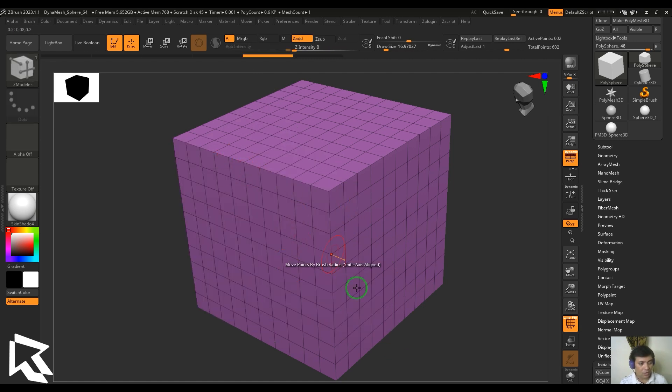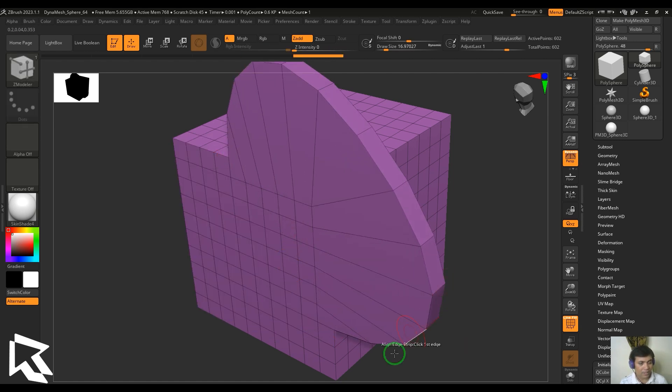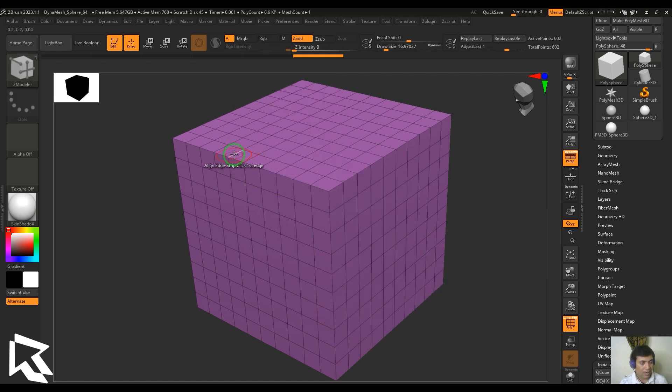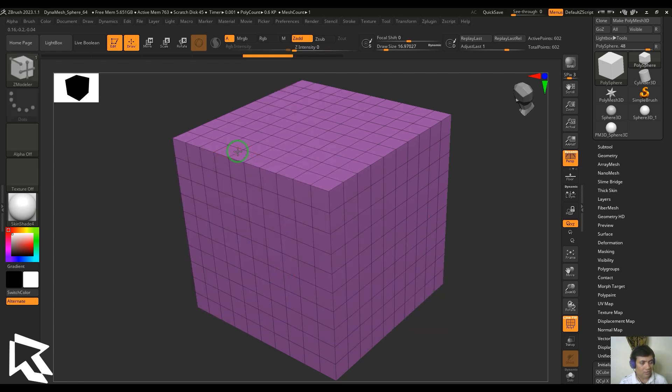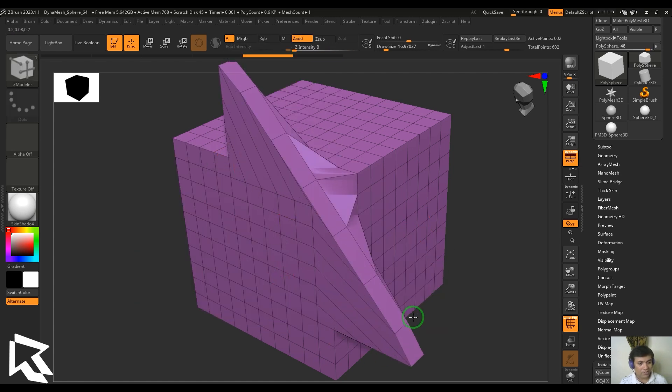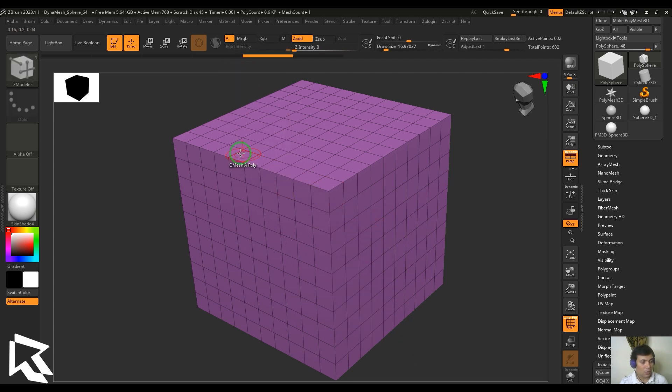If I select the circle, you see a completely different result - it's giving me more rounded shape. We also have a straight line which is going to give me the perfect straight line here.